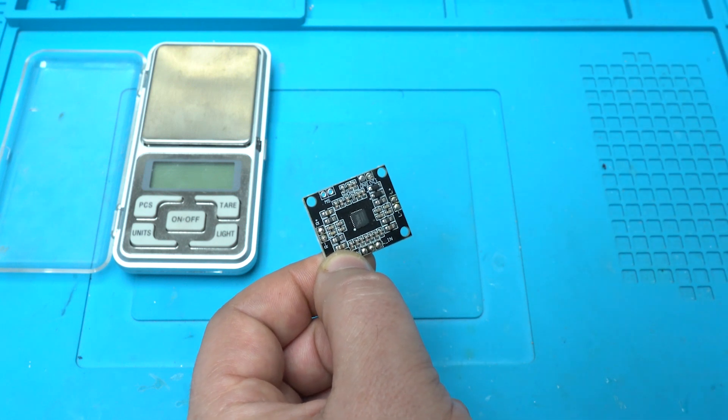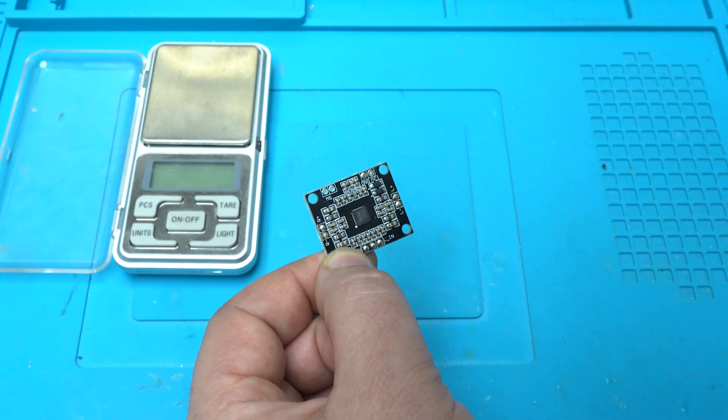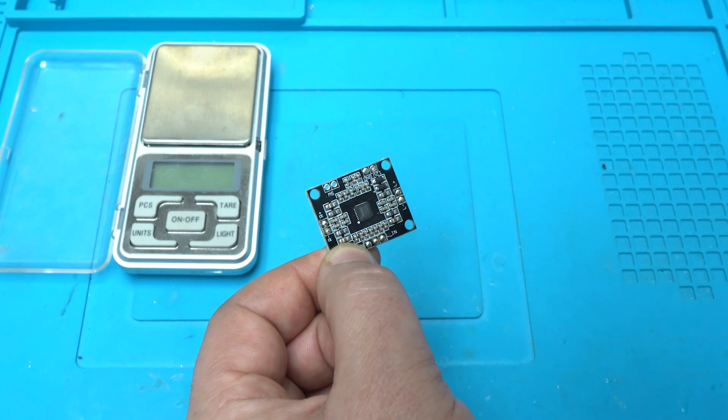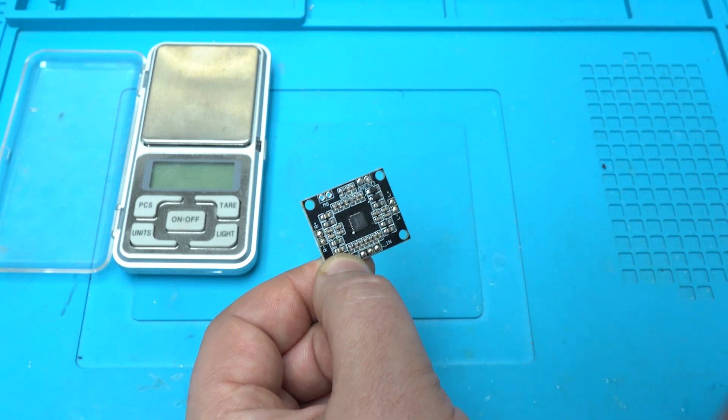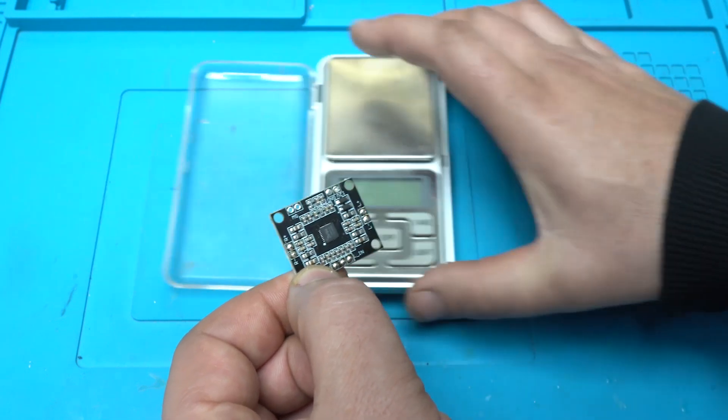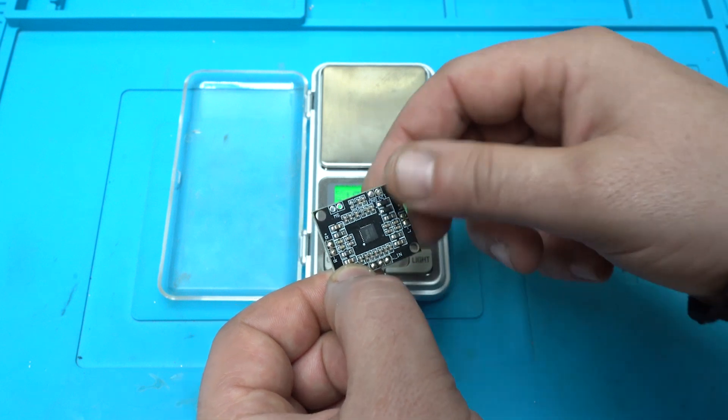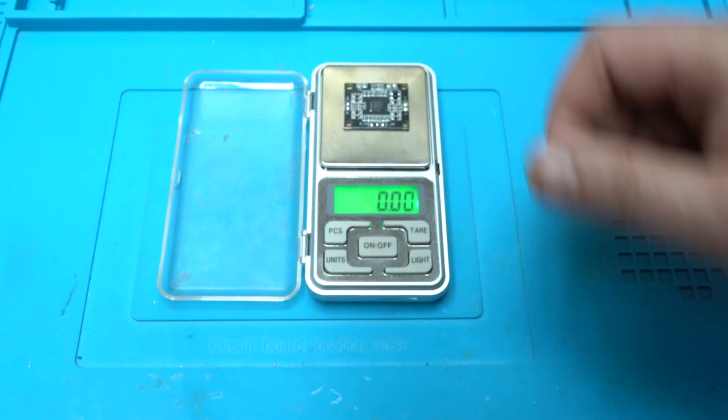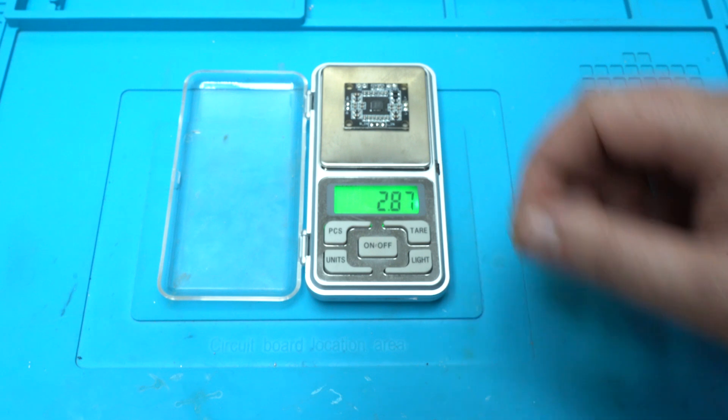Now I'm gonna weigh it. How much is weight? 2.87 grams.